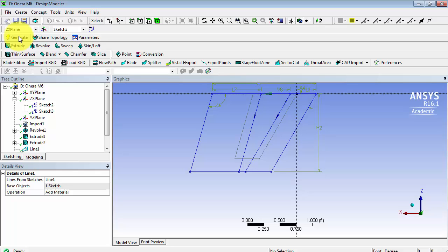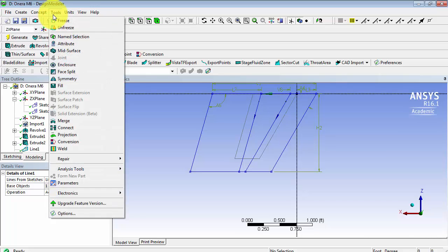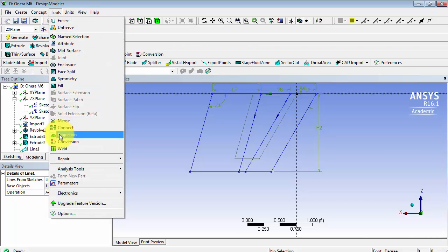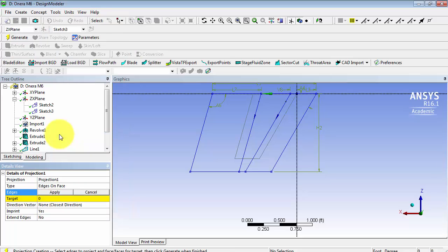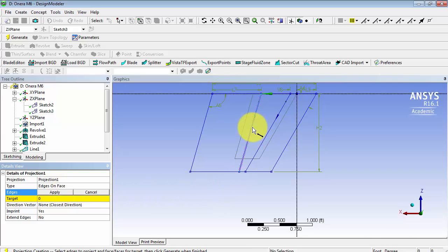Finally, to split our face, we're going to go into Tools. We're going to go to Projection. Our edges, you have to hold down the Control button to select both, will be the ones that we just created.